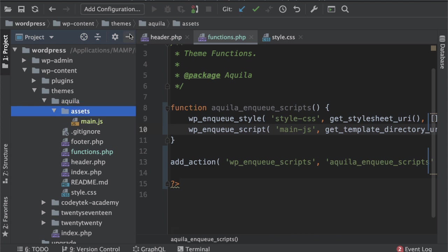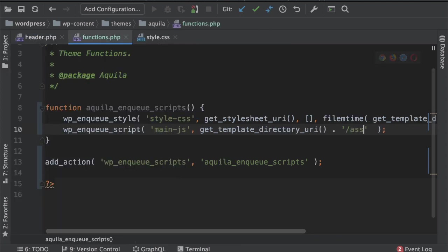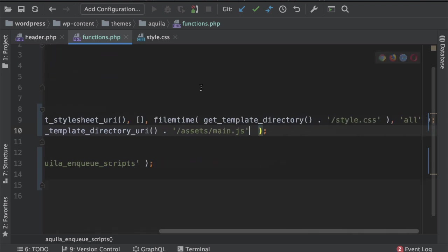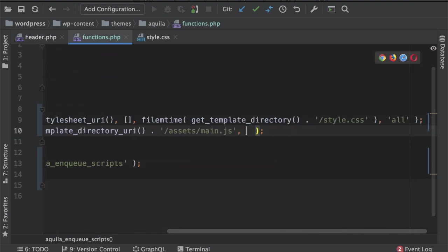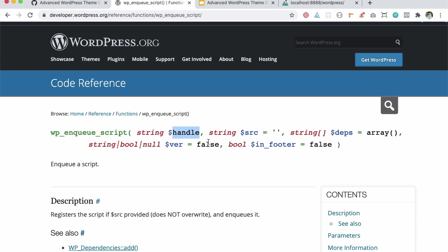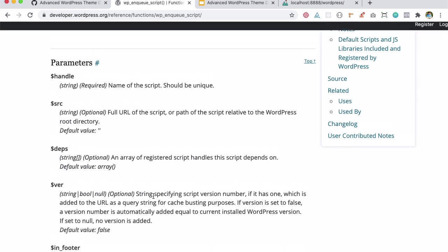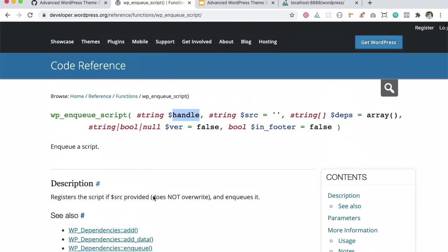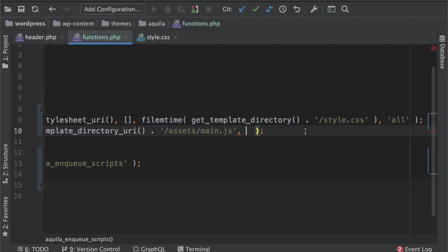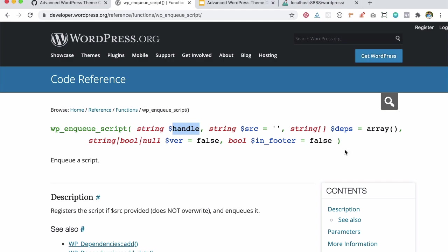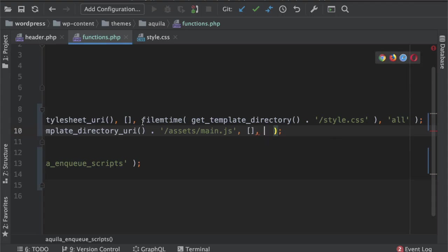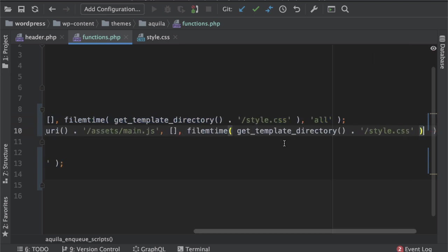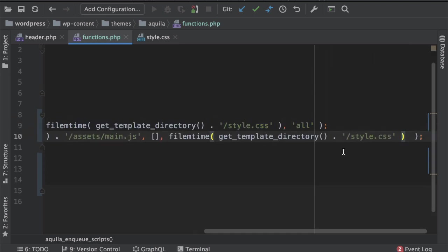And then again it asks for more information, which are of course optional, and it asks for dependency. Let's keep it empty, we already know we don't have any dependency just yet. And then version number again, we can use the same thing, filemtime, and then this will be assets/main.js.